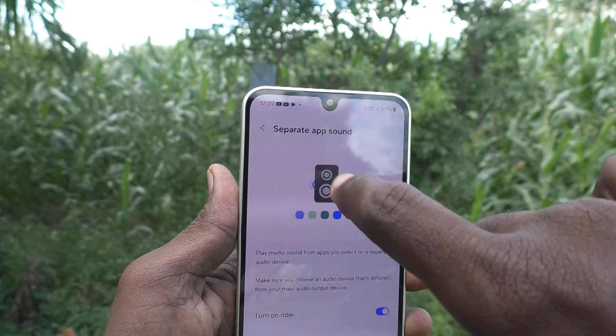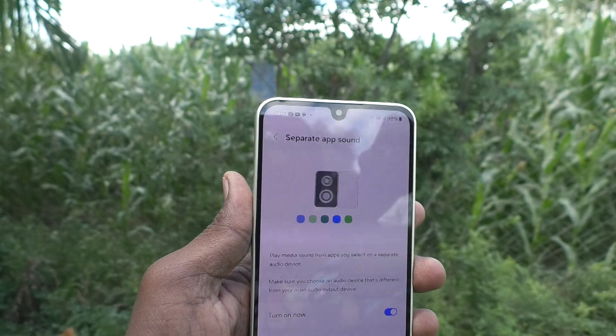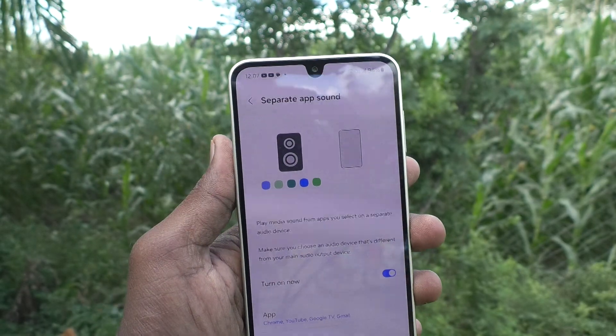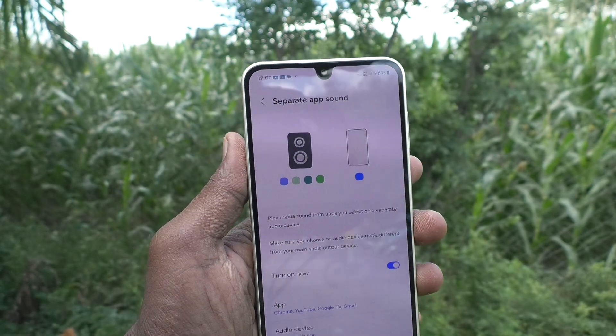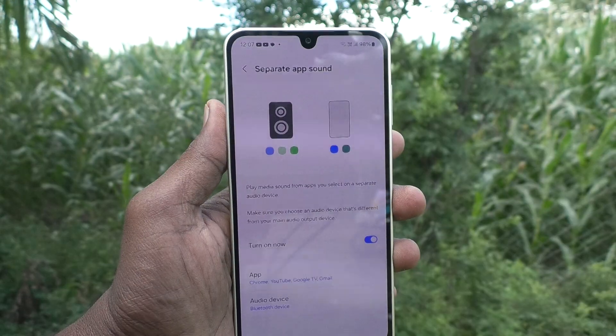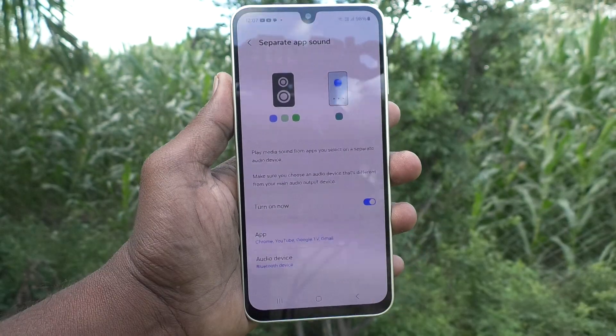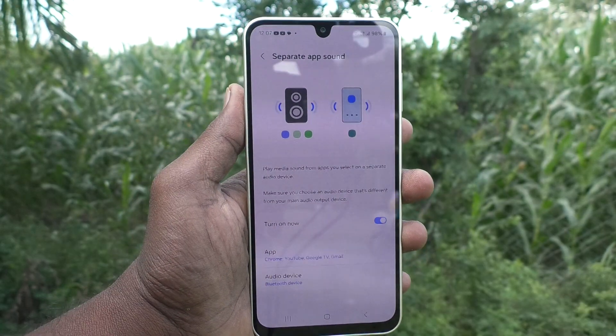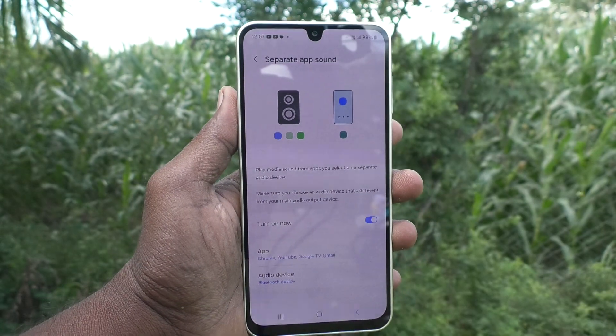In this way, you can easily activate Separate App Sound in your Samsung Galaxy A16 5G. That's all friends, thanks for watching, bye.